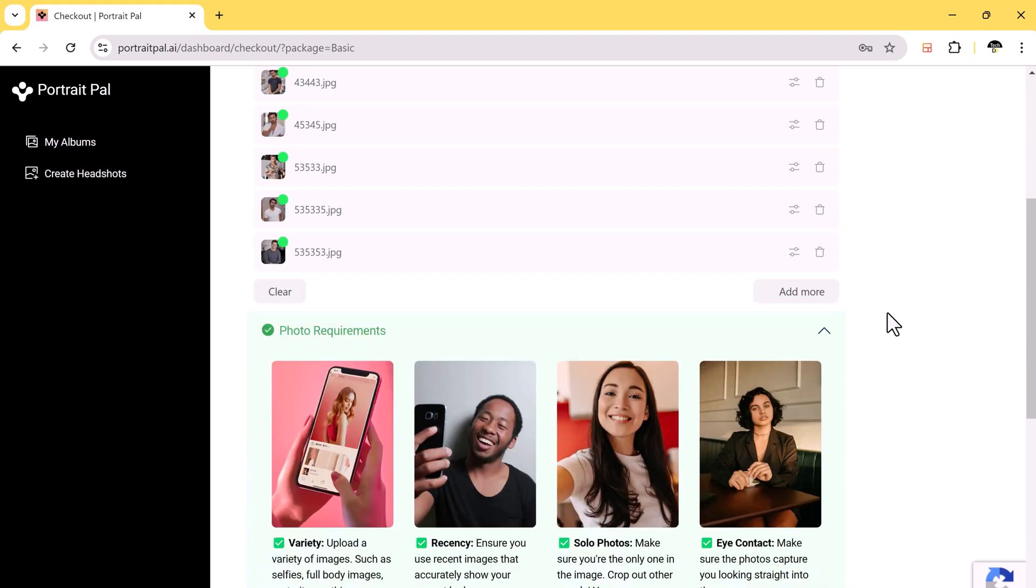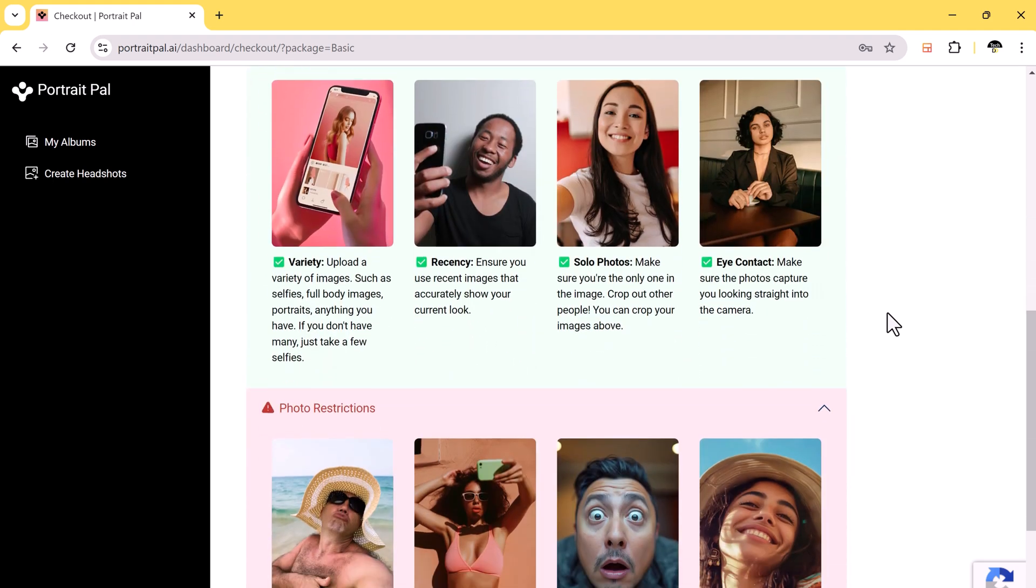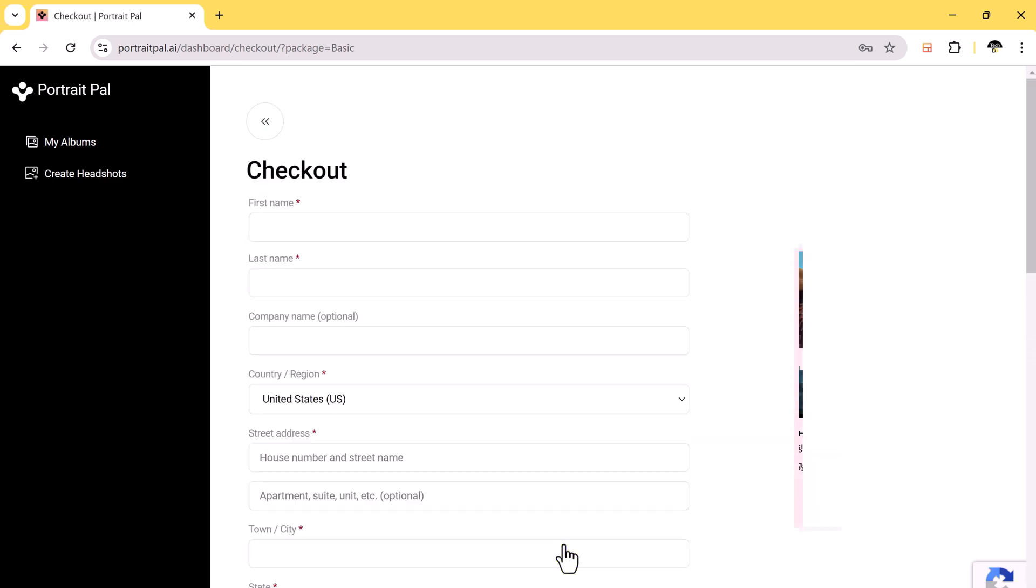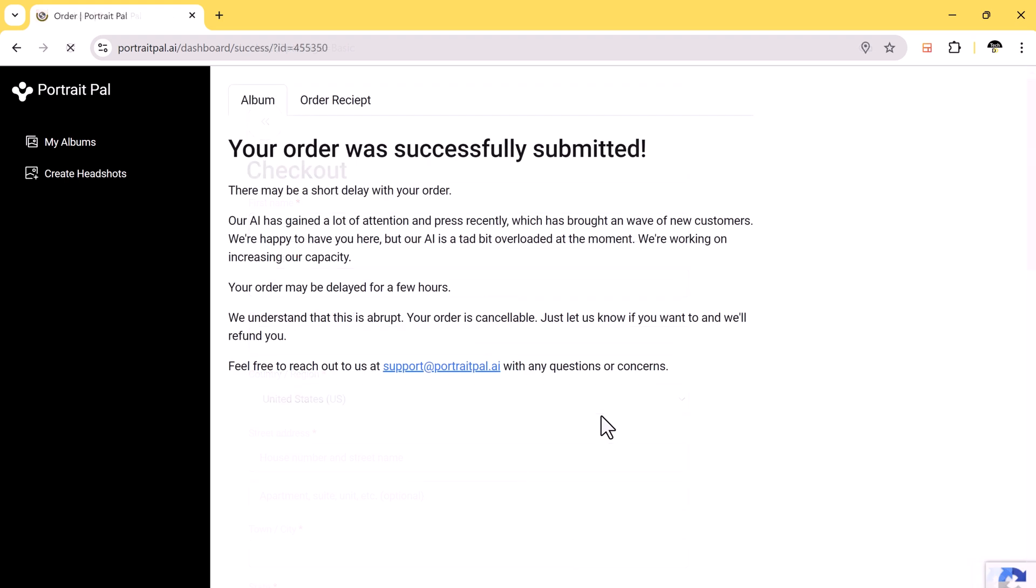After your images are uploaded, after the successful payment, the AI will start working on your headshots. Keep in mind, this process may take around one to two hours. So you don't have to wait around. Once the AI finishes, Portrait Pulse will email you your headshots, so keep an eye on your inbox.